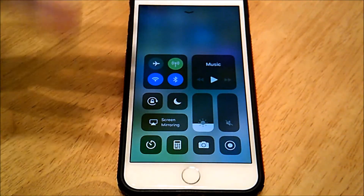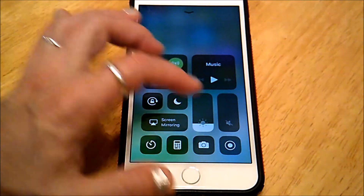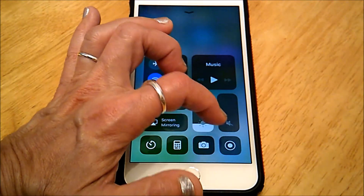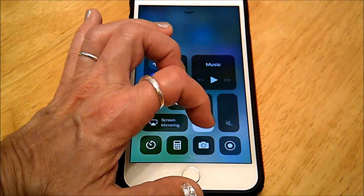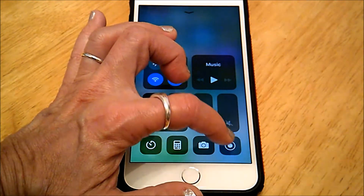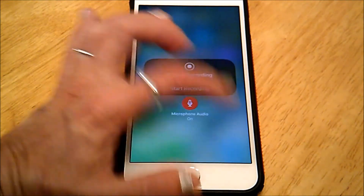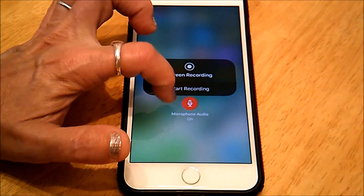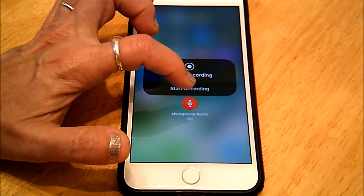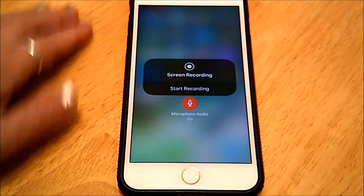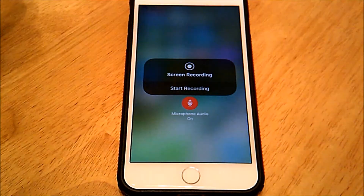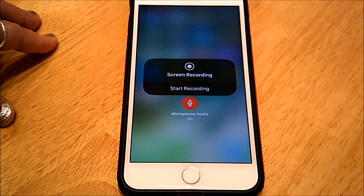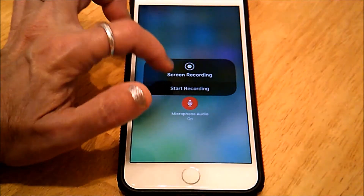To record your voice as well, make sure you long tap or do the 3D press — sort of a harder press — and then you'll see the microphone icon. So if you don't see the microphone icon, do a little harder press on the Record icon.